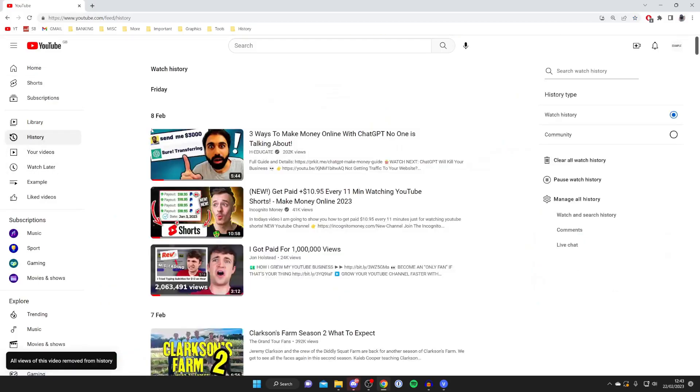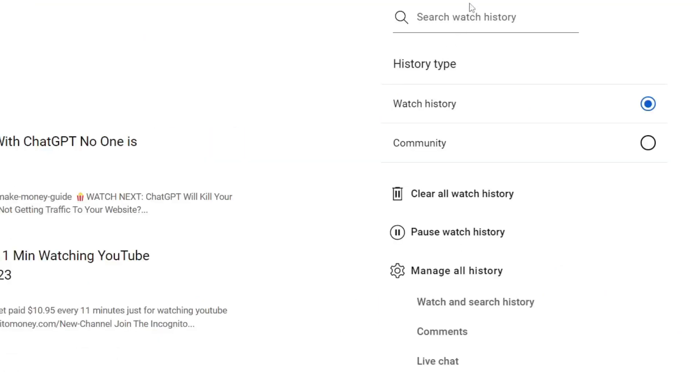Once you're in history, this will show you all the videos that you've watched. What you need to do is go over to the right hand side, and as you can see under manage all history, we've got this option for comments.